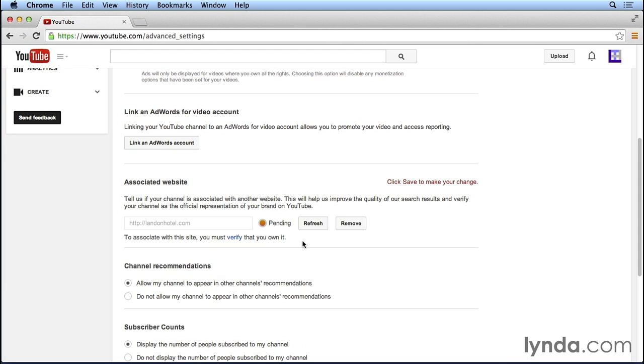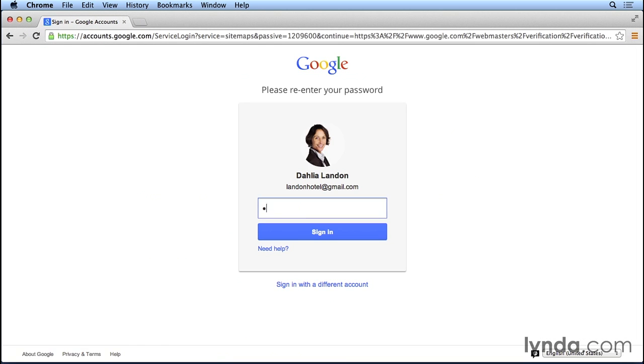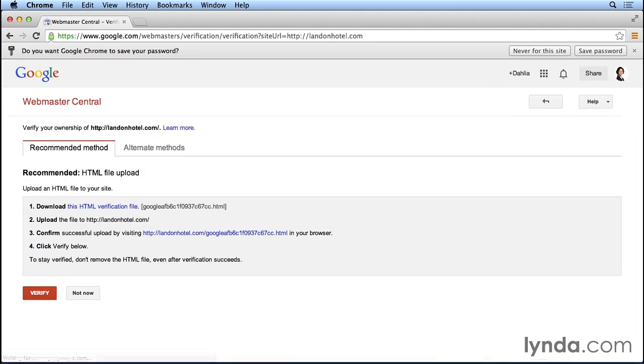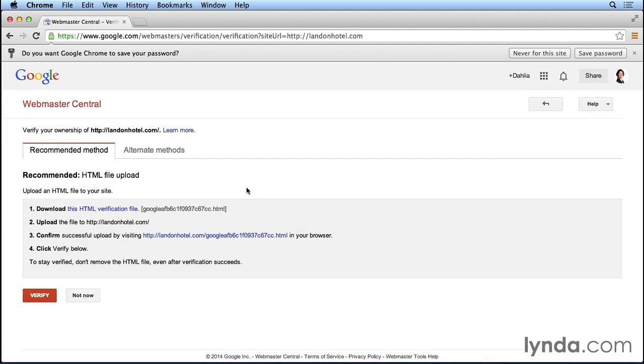Once we add that website, YouTube lets us know that in order to associate this site with our YouTube account, we have to verify that we own this website, which you can do by clicking on the blue verify link. It's going to ask us to enter our password again. And Google now gives us a couple of different options of how we can verify our website to link it to YouTube.